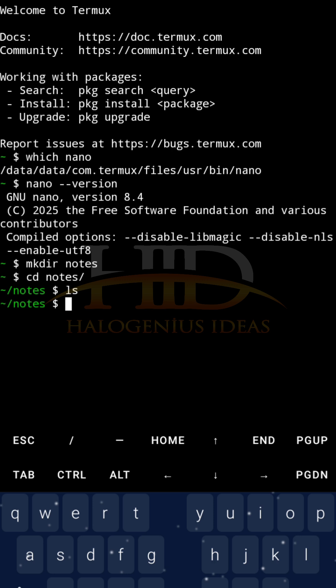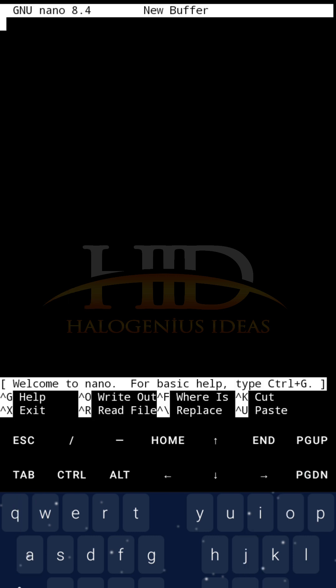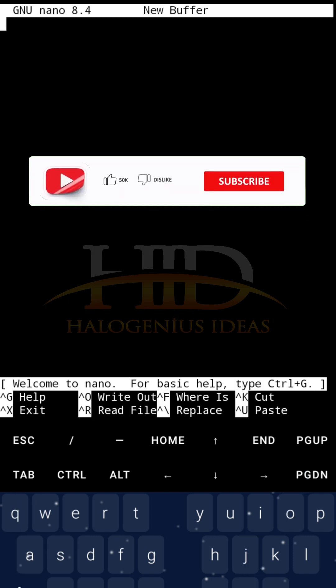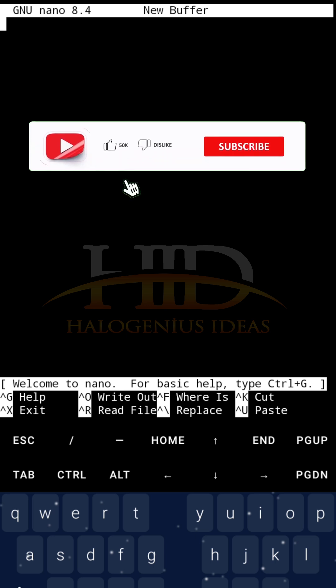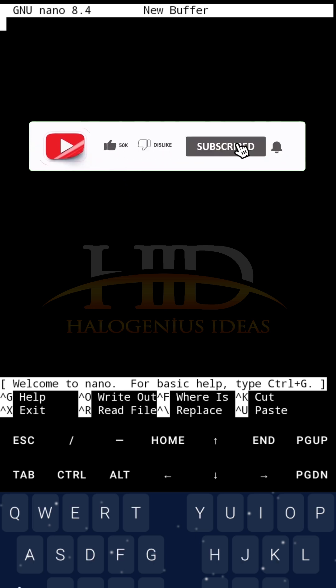Moving on, since nano is installed, and I want to create a new file, two options I have. The first one is to type nano directly, then it will give me this interface where I can type anything I want to type. You don't have to be switching between command mode and insert mode and all that, just type.